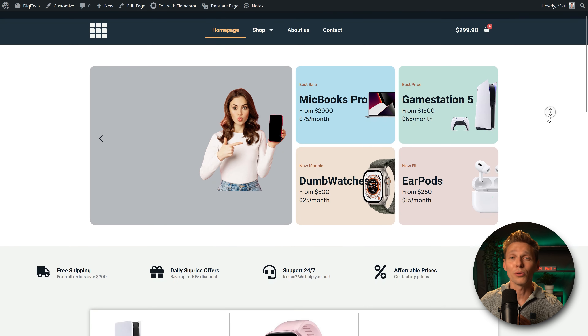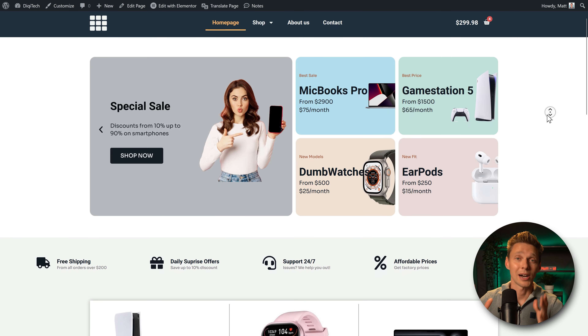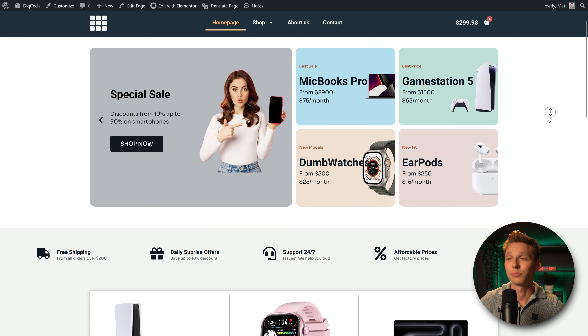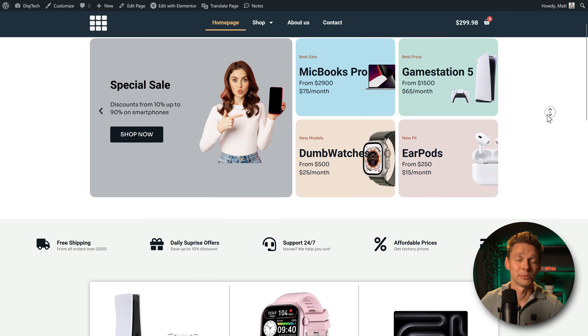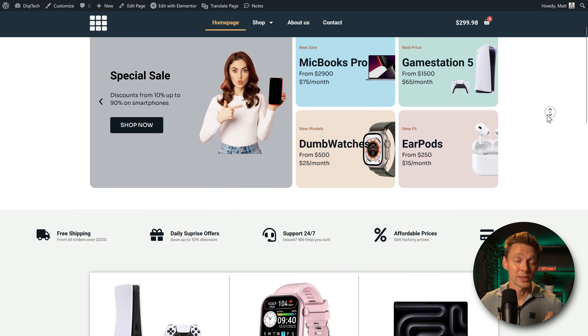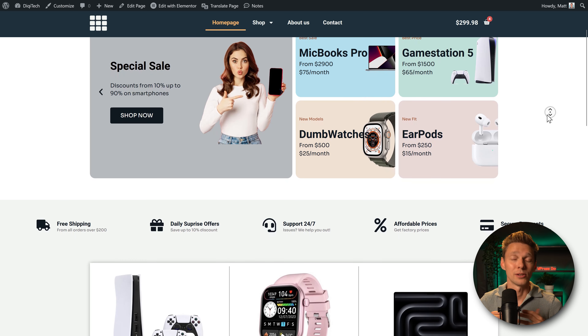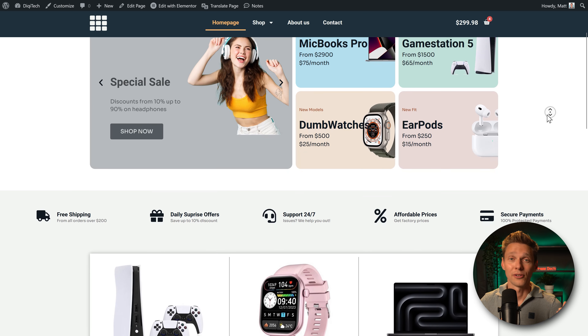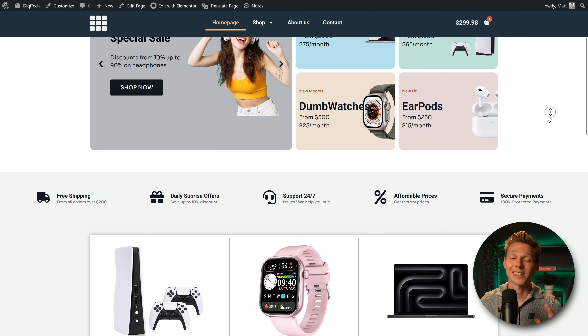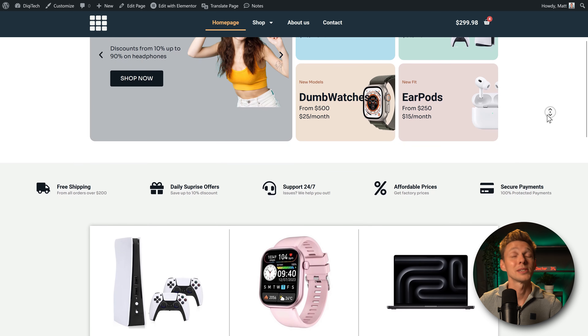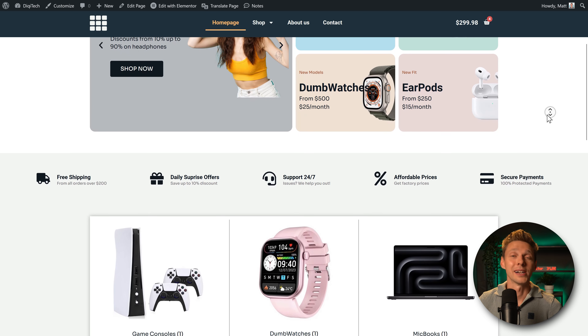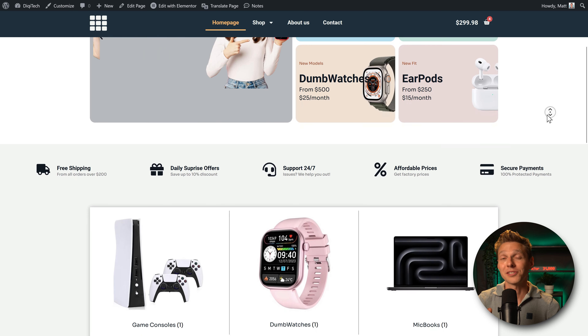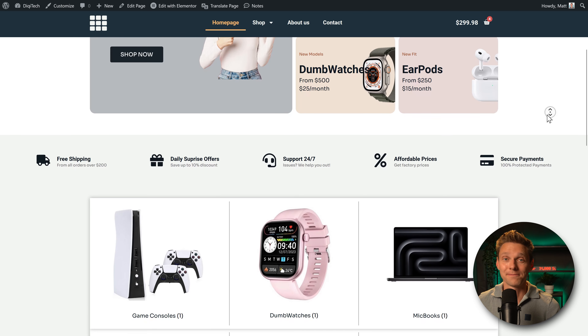If you liked this video, maybe you also want to see how I created this beautiful e-commerce website with Elementor Pro and WooCommerce. Follow this link and I'll show you exactly how to do it step by step. See you there.